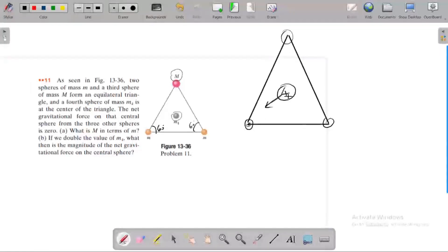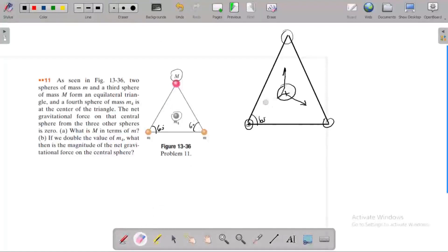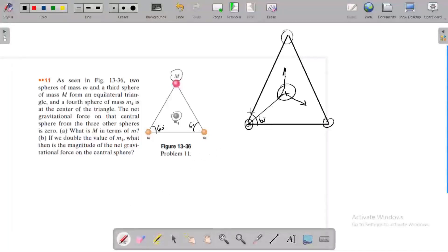Each of the three vertex masses exerts an attractive force on the center mass. The angle of the equilateral triangle is 60 degrees, so the angle of each force vector from vertical is 30 degrees.